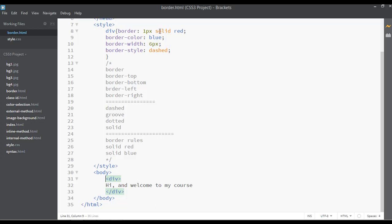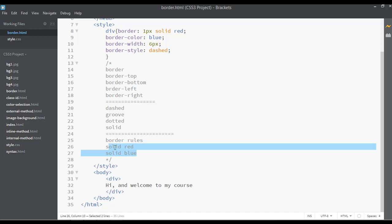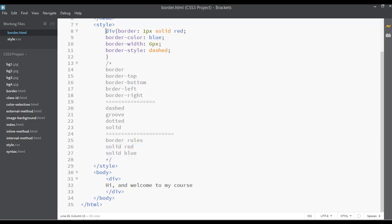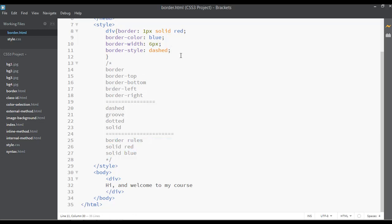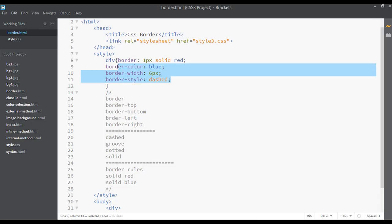First we had a solid border with red color at one pixel, and now we have a blue dashed border at six pixels. You can see CSS ignored the first border line and selected the second set of properties. This confirms the cascade rule — the last declared value for a property wins.